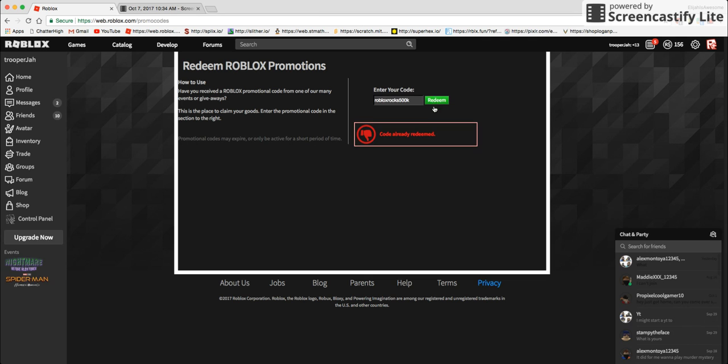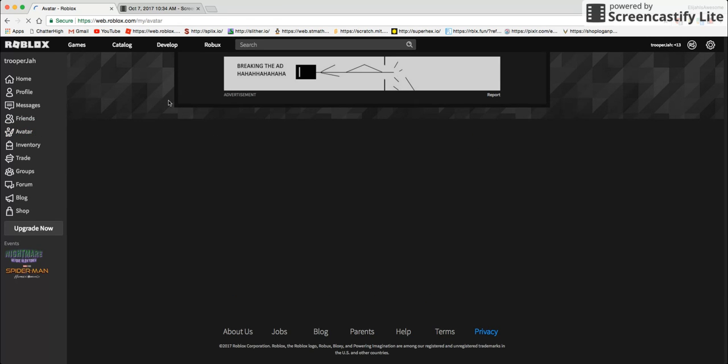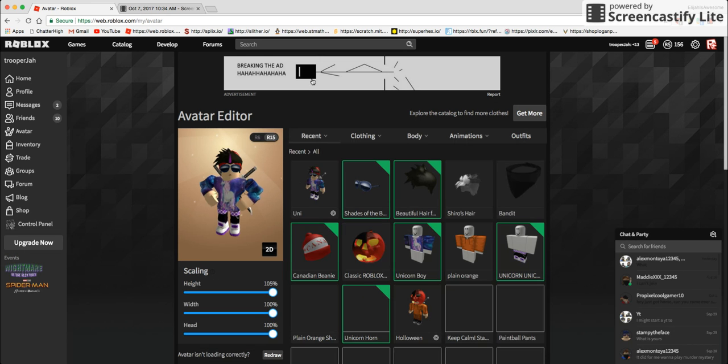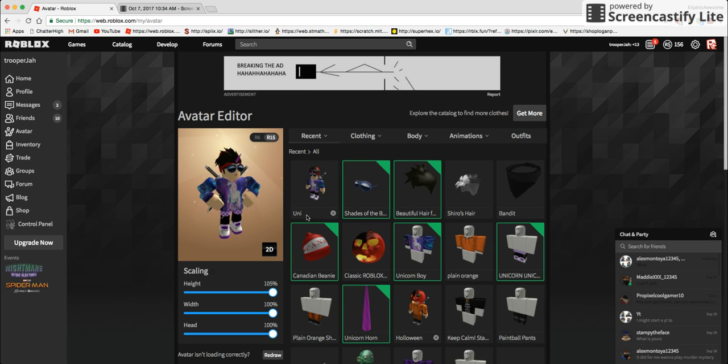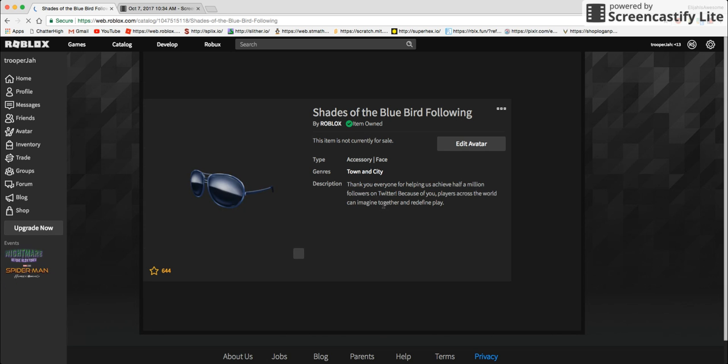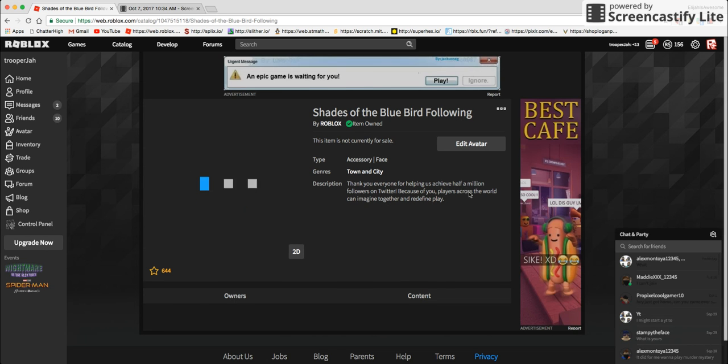And then you should go into avatar and then you would find these, you would find these shades of the blue bluebird following.